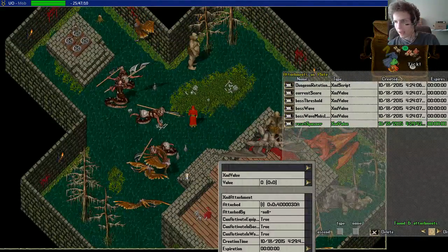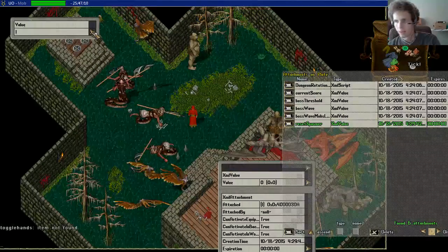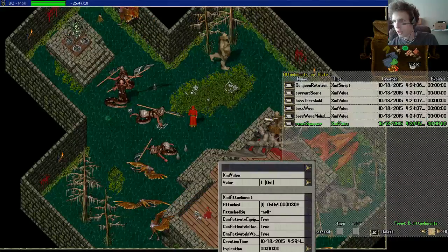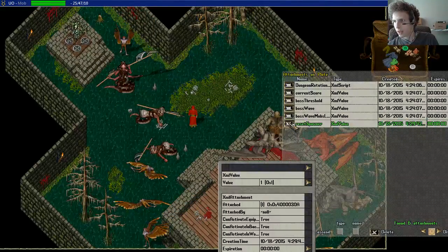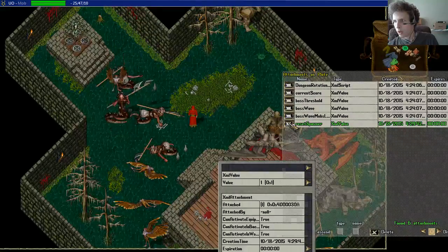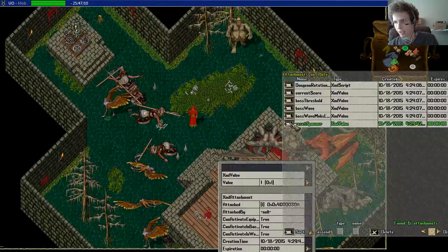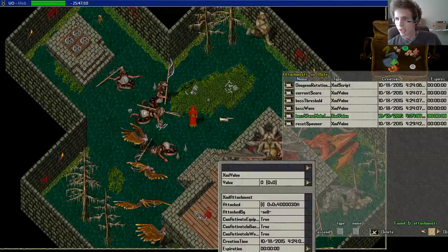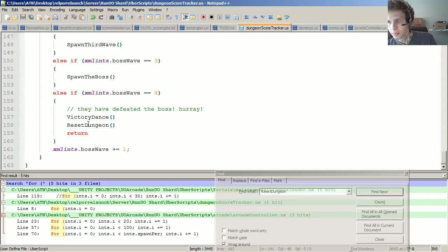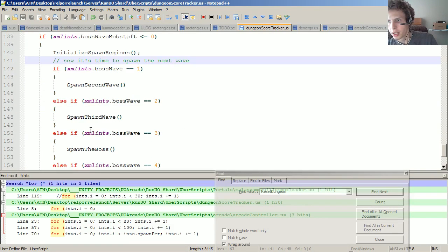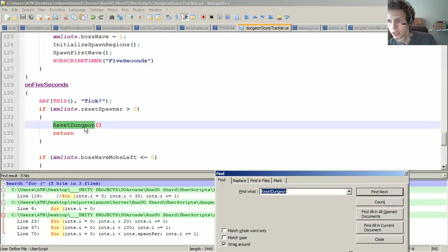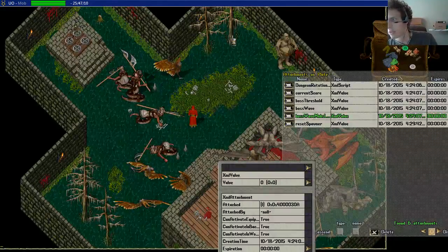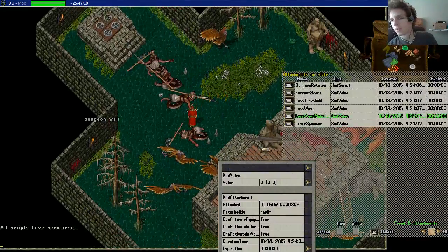So now I can reset the spawner by changing this to one. Next time it ticks it should reset everything. It's not ticking anymore and everything's zero. The unfortunate thing is when it's ticking reset dungeon - I needed to do an uber reset, I haven't done that. That's why it didn't reset the reset spawner. Now it should be doing that.